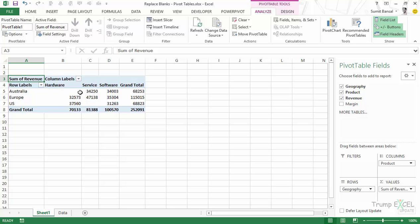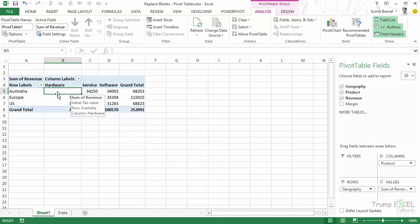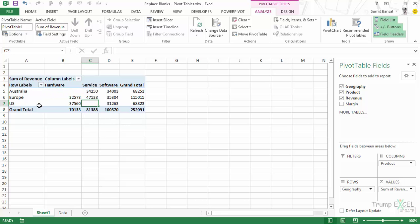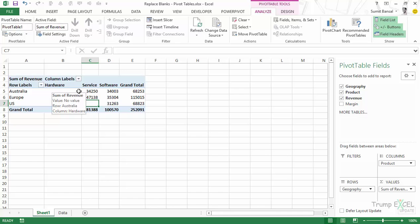Now you would notice that I have these two blank cells and this cell being blank means that there are no values for Australia and hardware, which means that there was no hardware sales in Australia. Similarly here it means that there was no services sales in the US. So I have these blank cells, but if I'm working with a huge data set and a big pivot table, I may not want these blank cells.